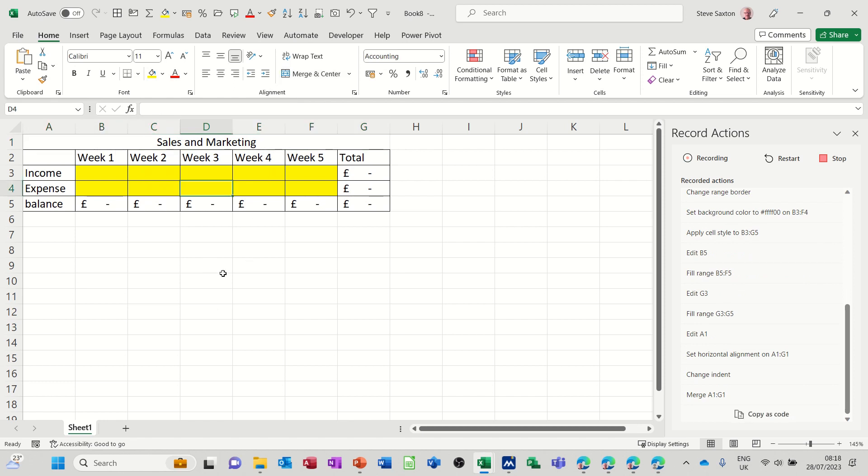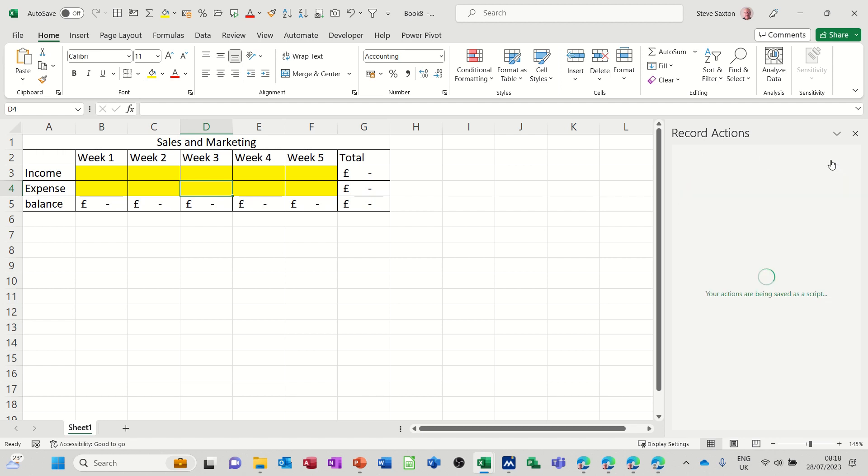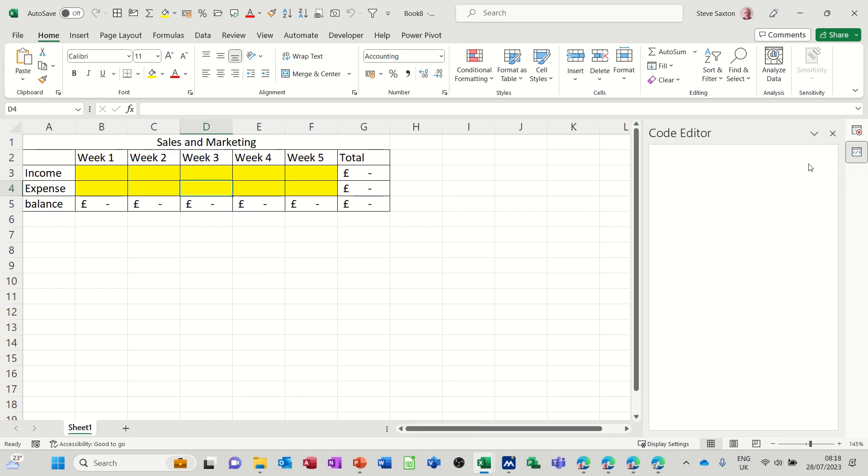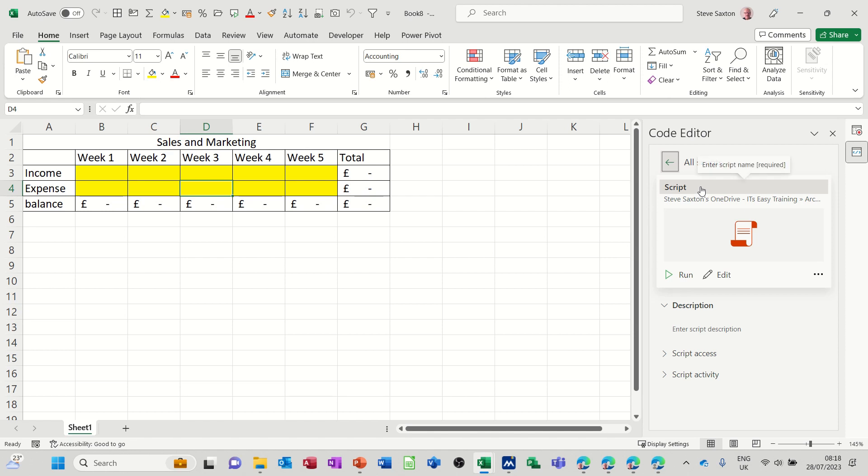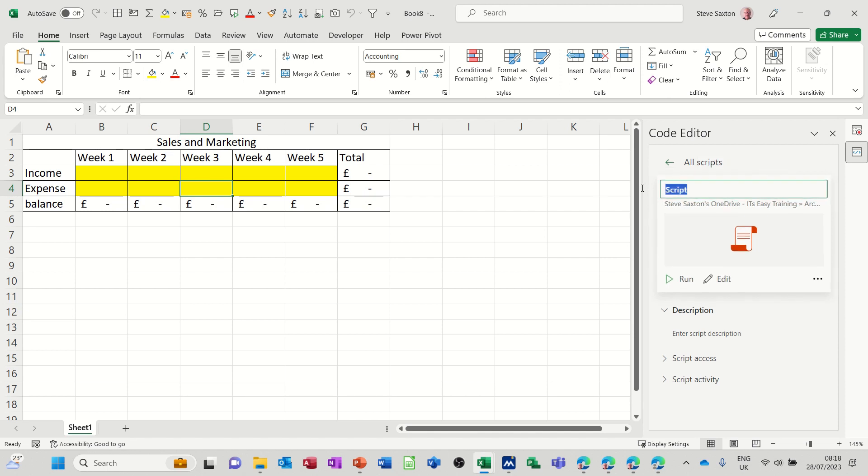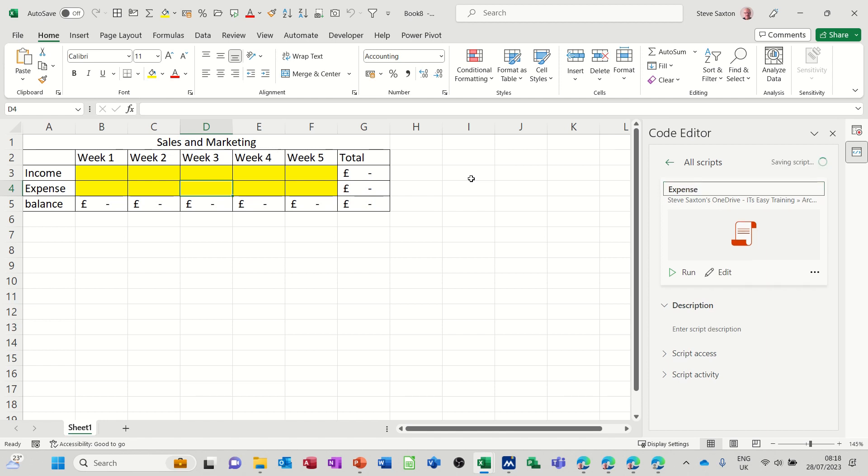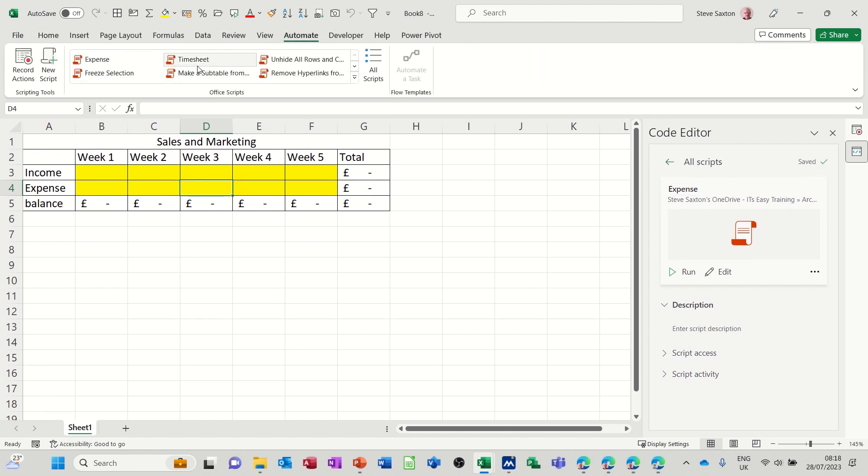So now that's all I want. Stop recording. You've got recording, restart if you make a mistake, and stop. Then you get the option to give that a name. So I'll call this expense, and then this will go up onto the list with the rest of them.